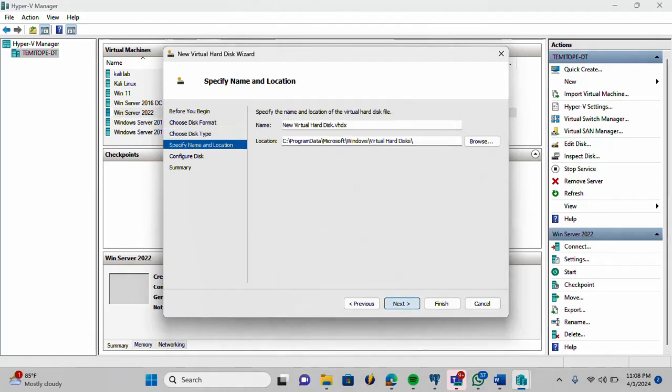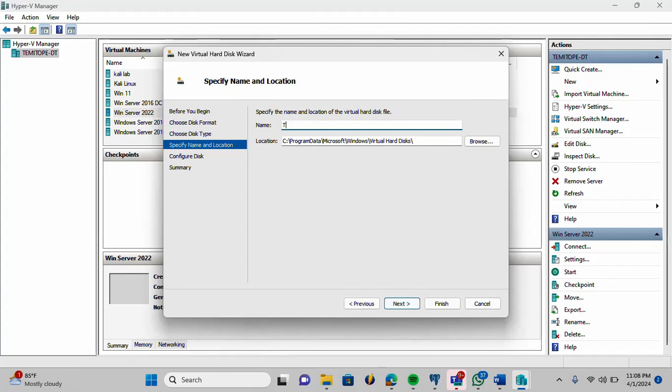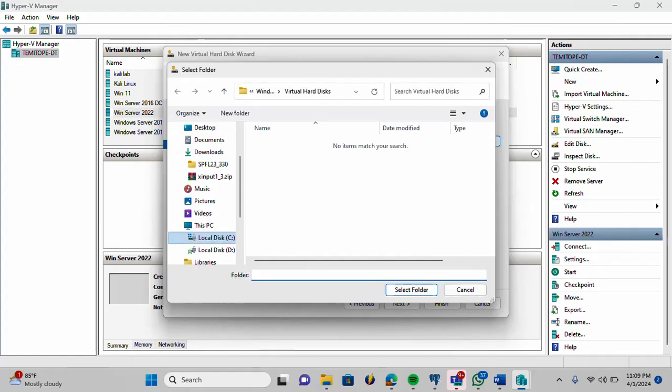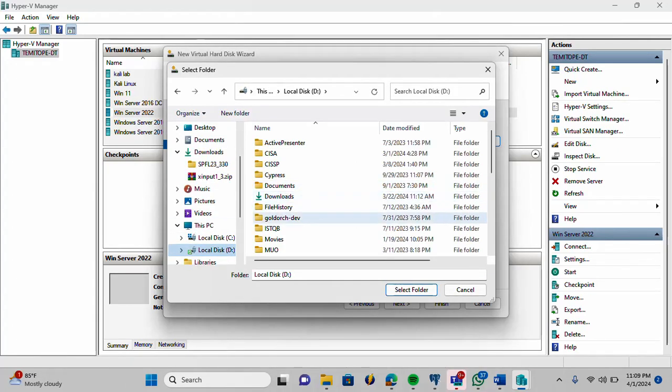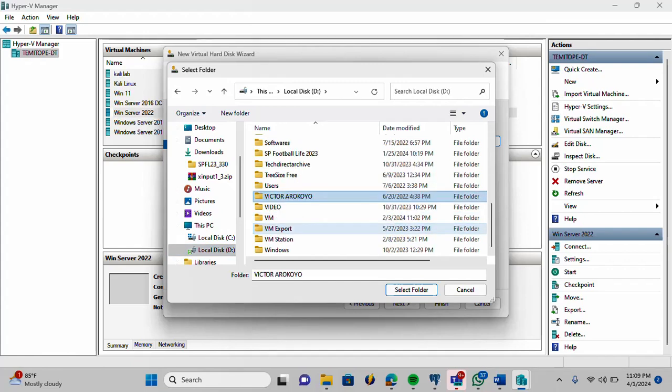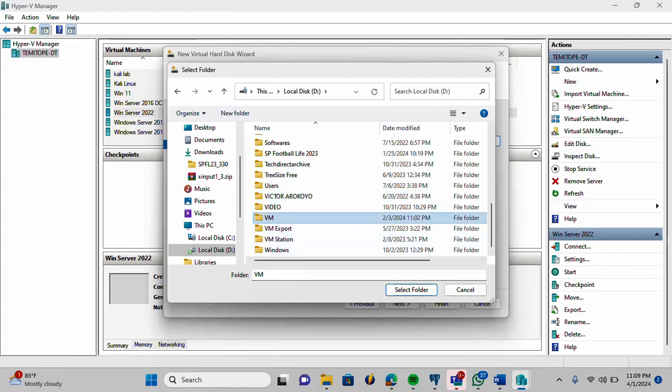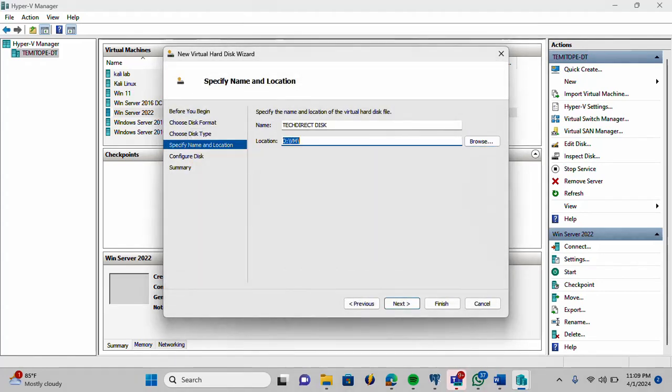I'm going to specify the name and location of the virtual disk file. Let me give this TechDirect Disk. Then, the location. Let me select my D drive. Let me select the folder VM. That is the name of my virtual disk and also the location. I'm going to click next now.